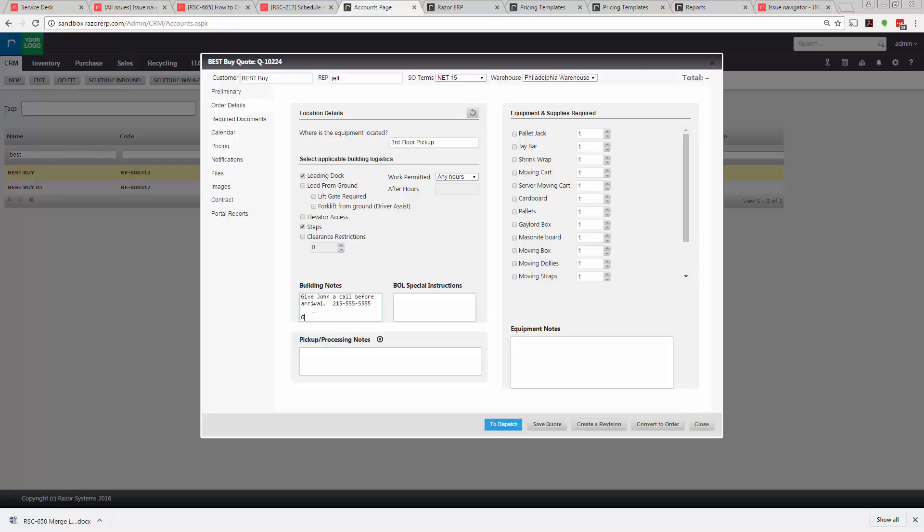And a gate code is 1755. So this would appear on your work instructions for the driver. You also have bill of lading instructions that can appear on the bill of lading if you print out that particular paperwork.